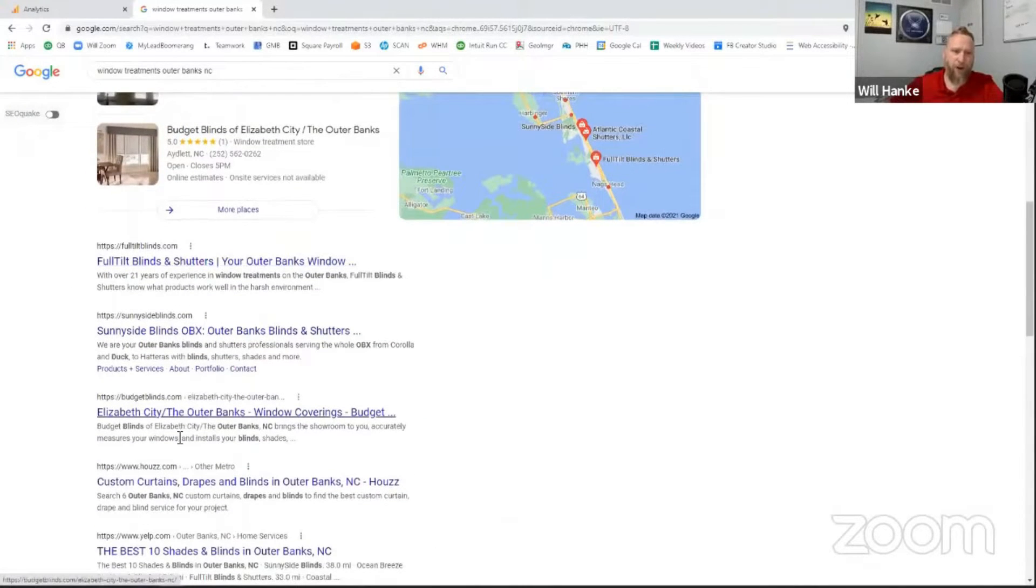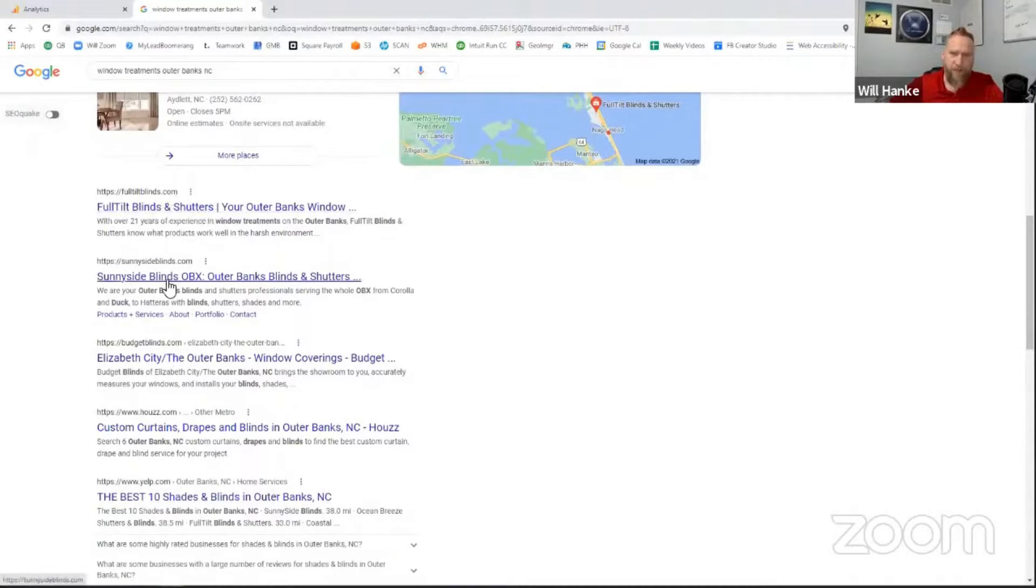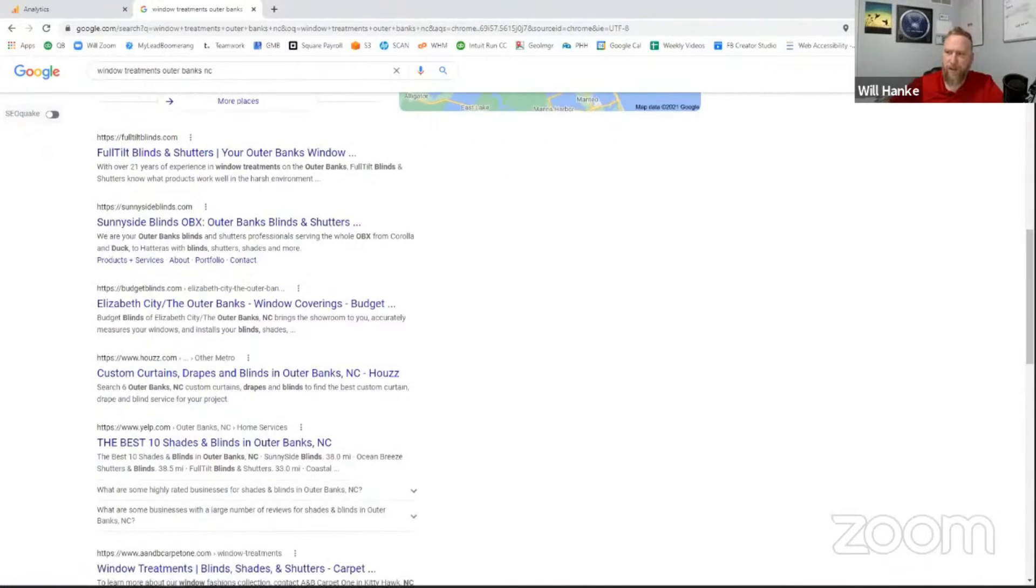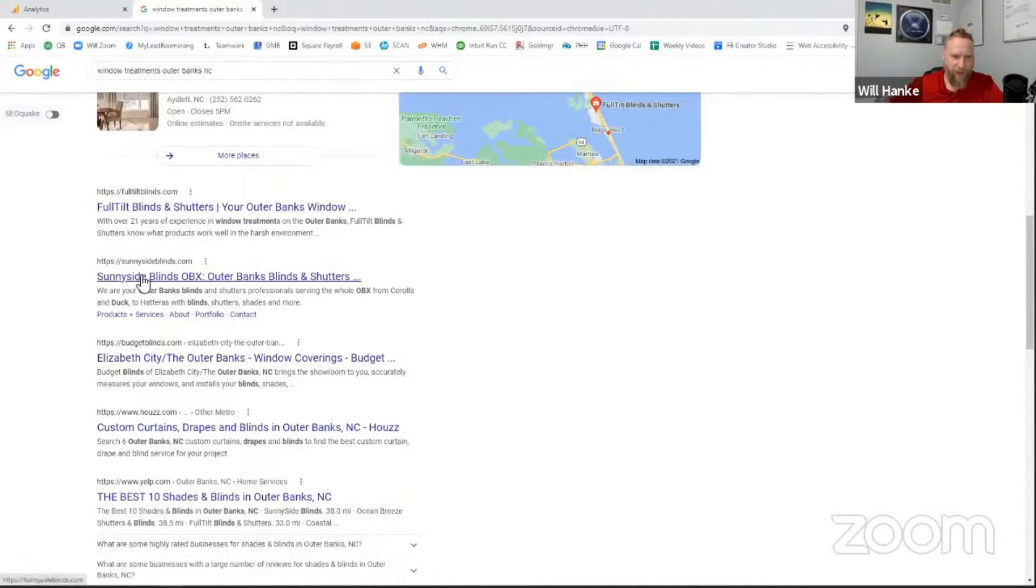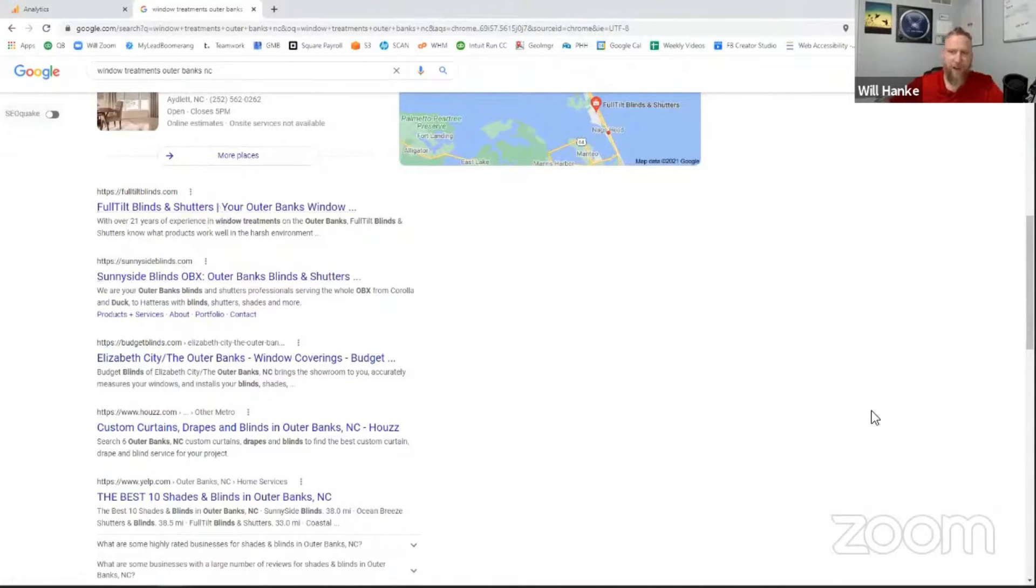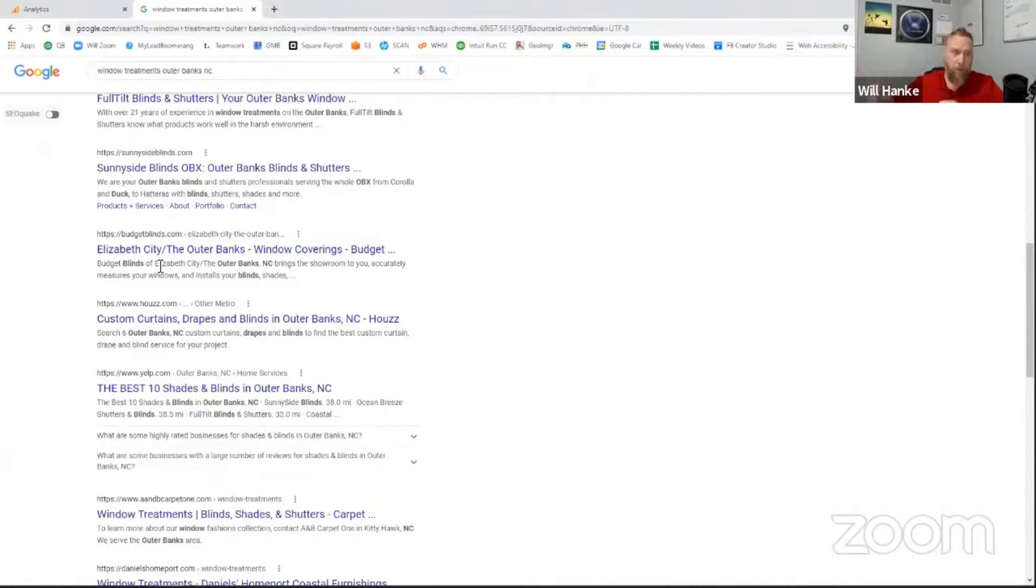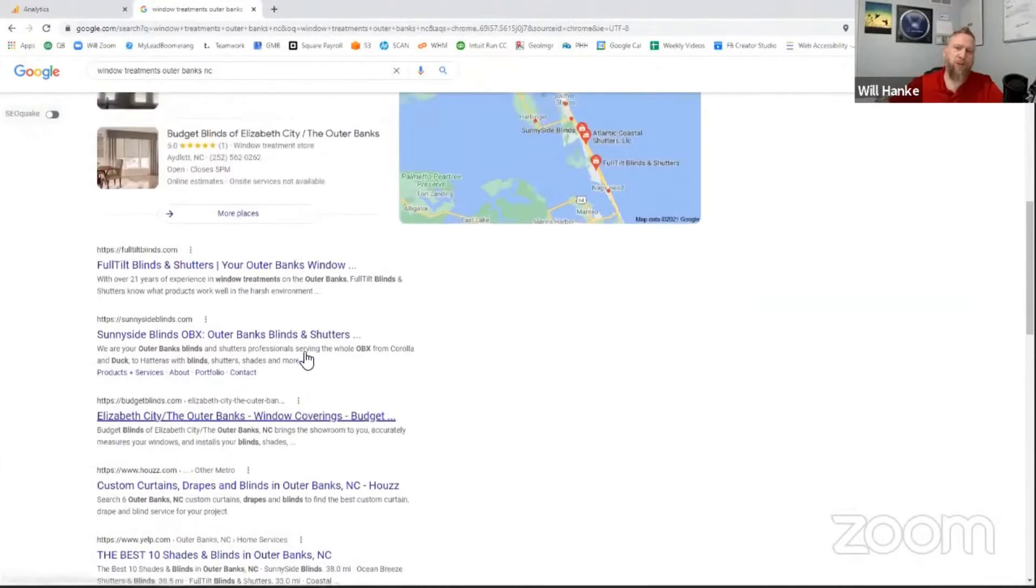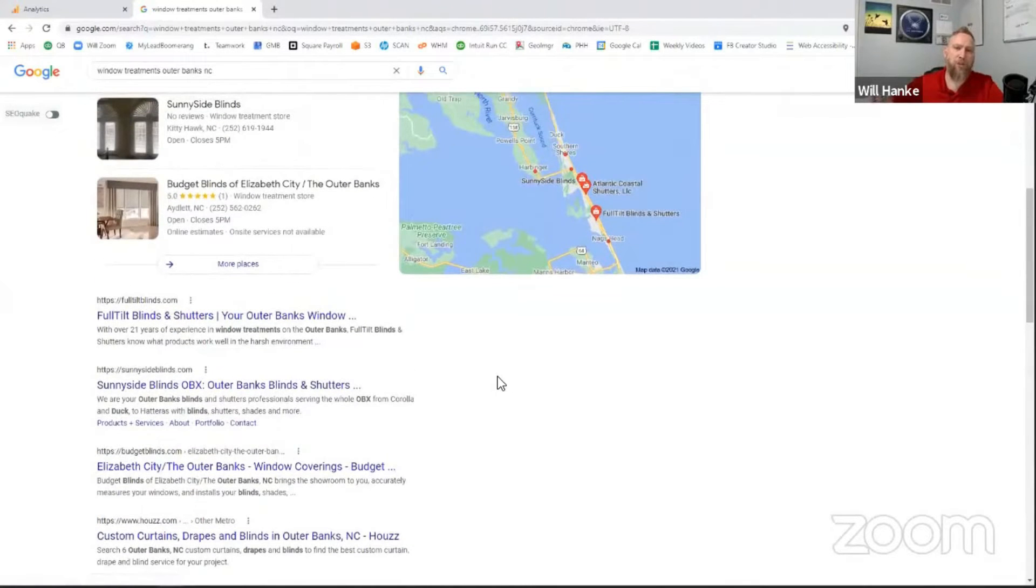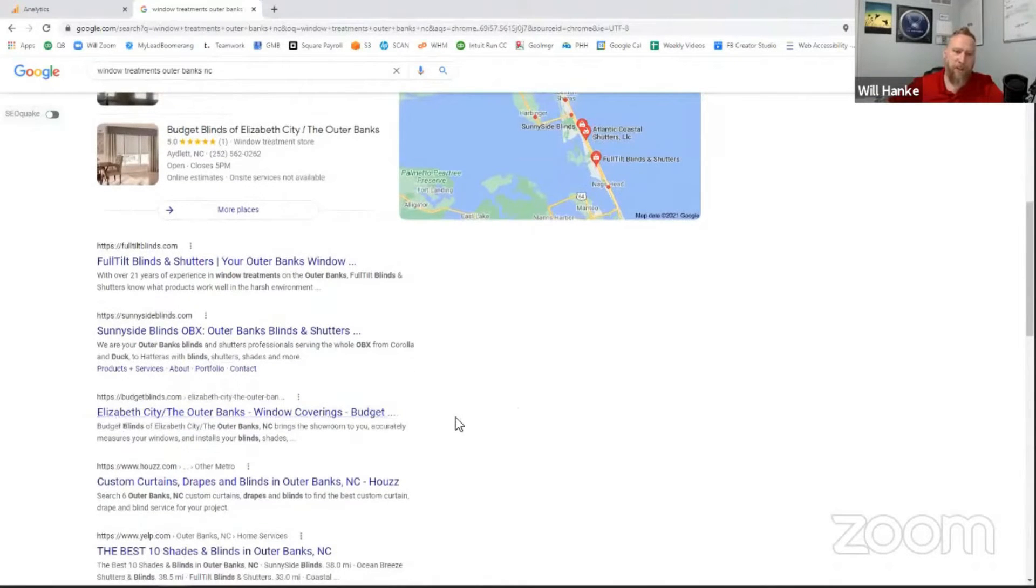And then finally down here, we have what's called the organic listings. And typically you see a couple businesses in here. So we've got Full Tilt. We've got Sunnyside. Jonathan is Full Tilt, so you're in a good spot here. Then we also have a mixture of the bigger corporations. Budget Blinds are always going to be in the list. But this is a great example of how a smaller business can easily outrank some of these bigger businesses like Budget Blinds. They just don't have the focus to focus in on these small areas.